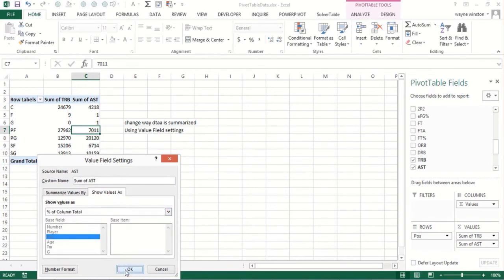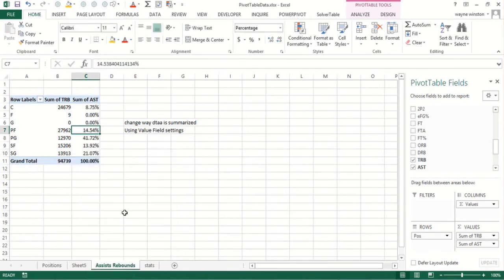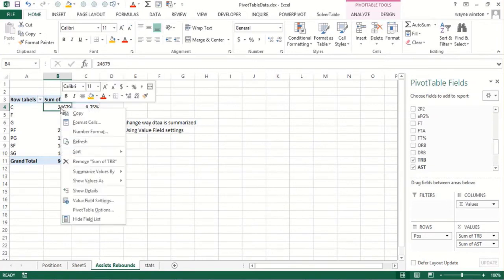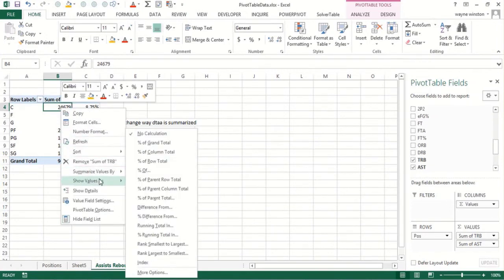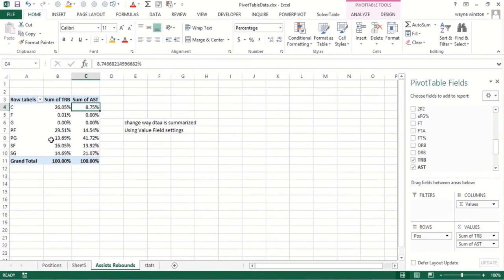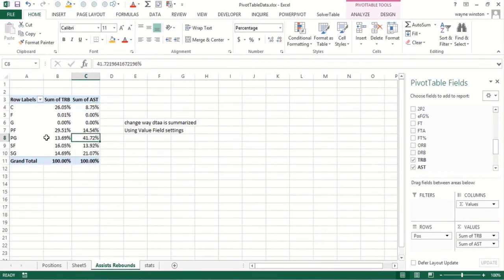Now I know the assists, what percentage of the assists were by each position. The point guards have by far the most assists. If I do that over here, right click, show values as percentage of column. We see the centers got 26% of the rebounds but only 9% of the assists. The point guards got 42% of the assists and 14% of the rebounds.